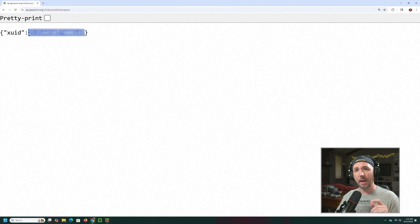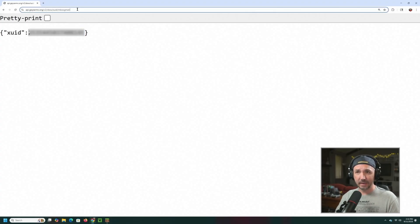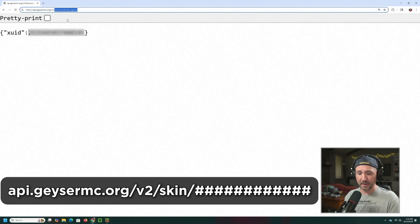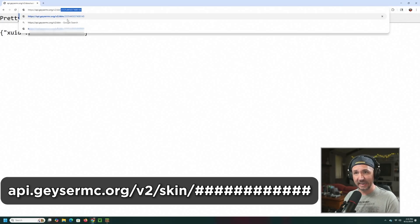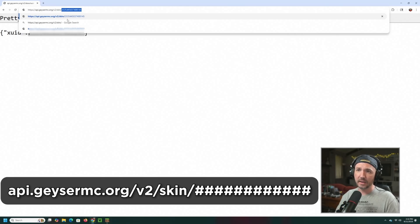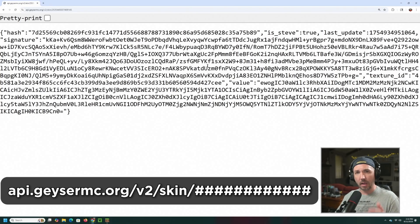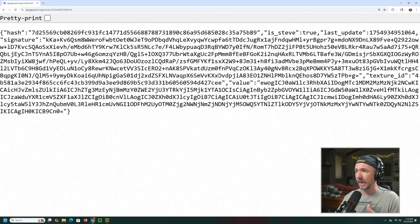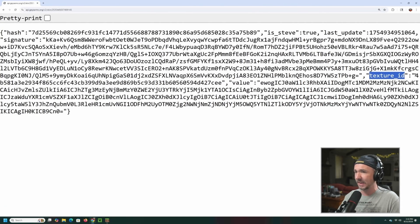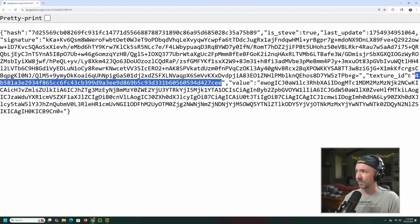Take that XUID and use the next link: the same v2 base URL but with /skin/ followed by your XUID. That's going to give you a whole bunch of numbers and letters. Most of it you don't need — what you're looking for is the field that says "texture ID."